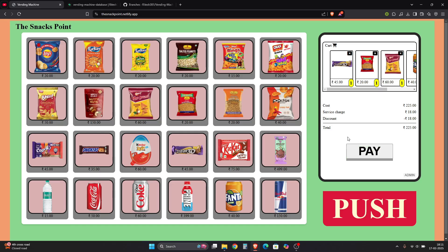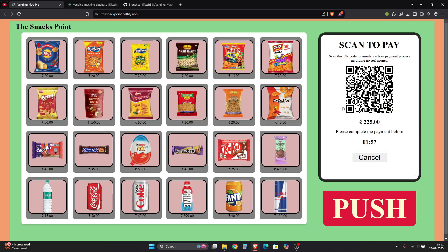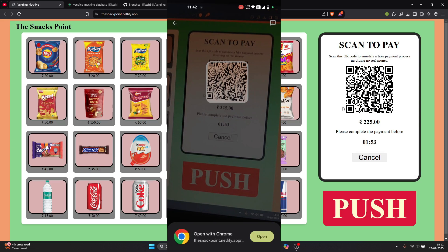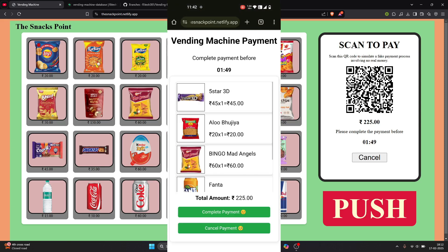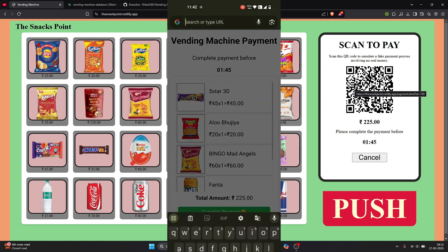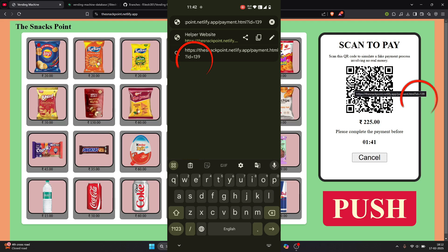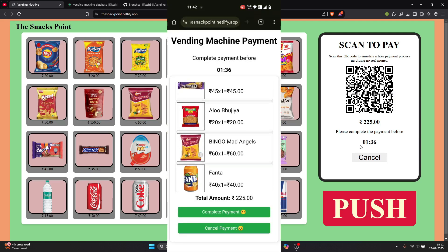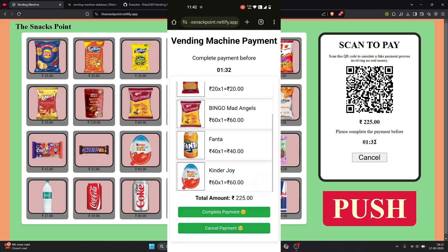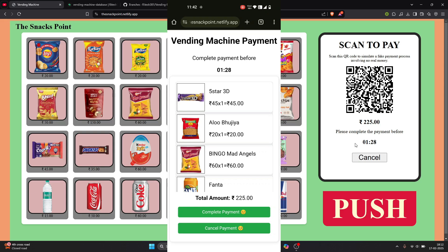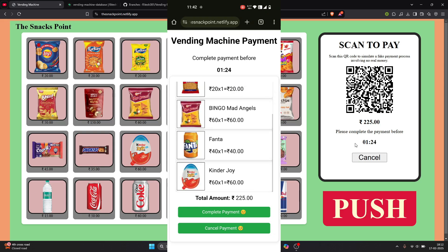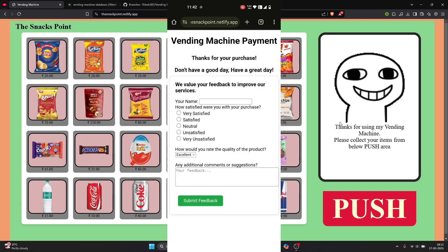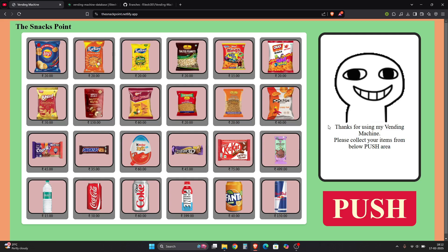You can change the amount - I'll teach you how. Let's click on Pay and see what happens. A QR code appears, and there's an ID of 139. If you scan this QR code and complete payment, the timer counts down. As soon as I click complete, it is updated on the main website that your payment is complete and you can collect your items from the push area.